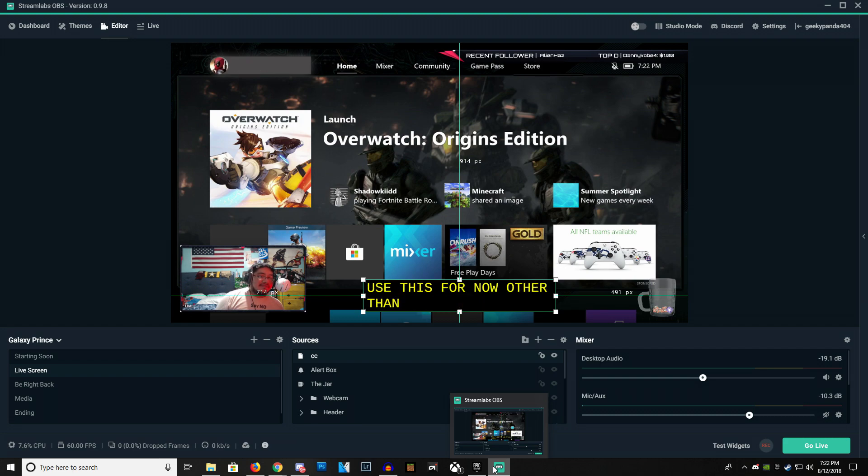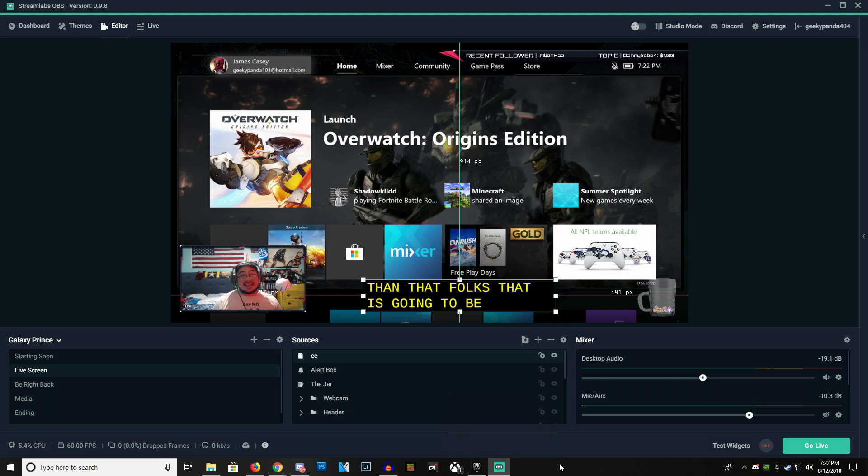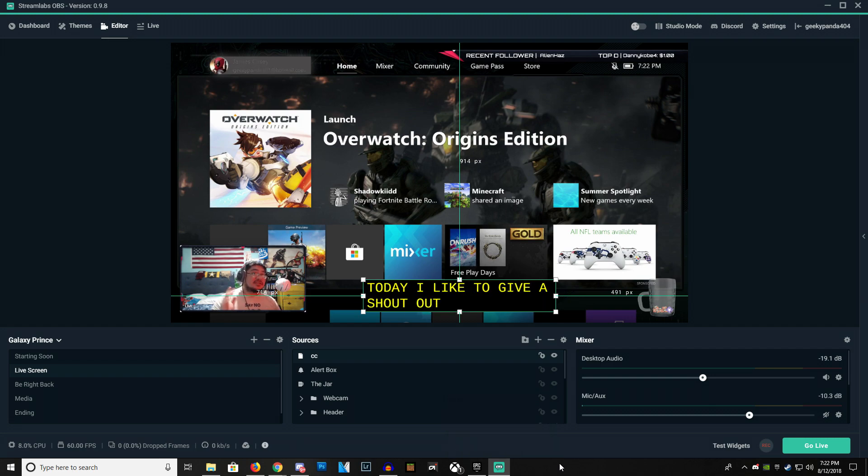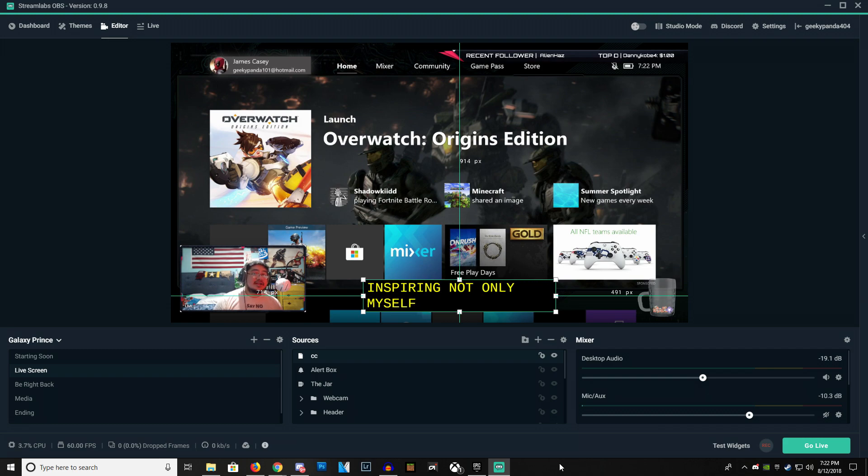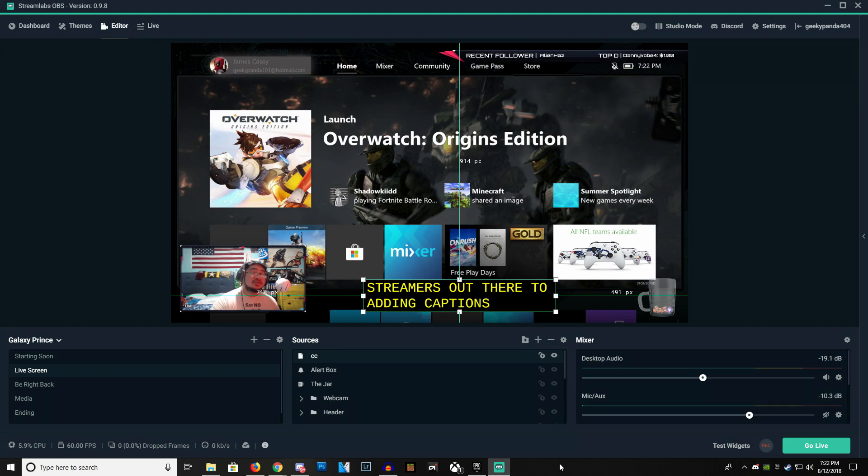Other than that folks, that is going to be it for today. I'd like to give a shout-out to Snuggiebun, who started this out and who's inspiring not only myself, but other streamers out there to add in captions to their stream. Check out Snuggiebun's Twitch channel. She's an awesome streamer.